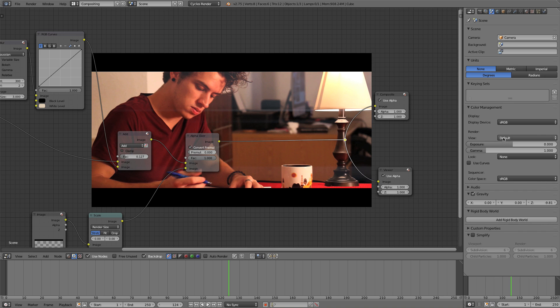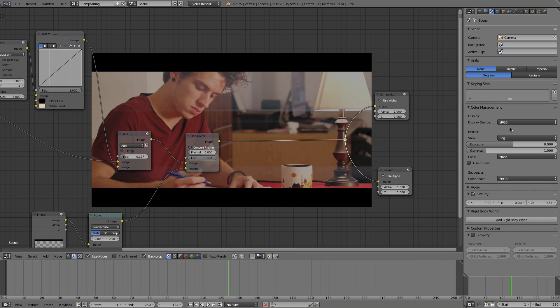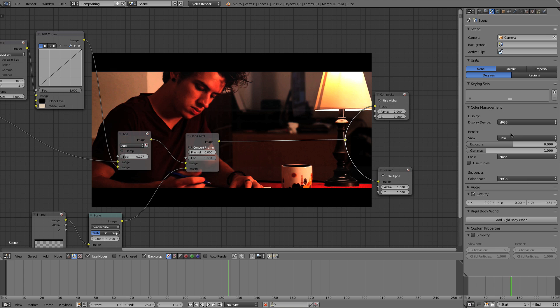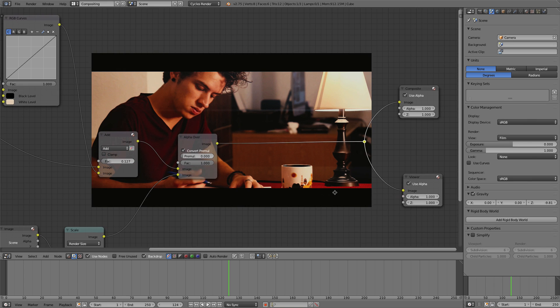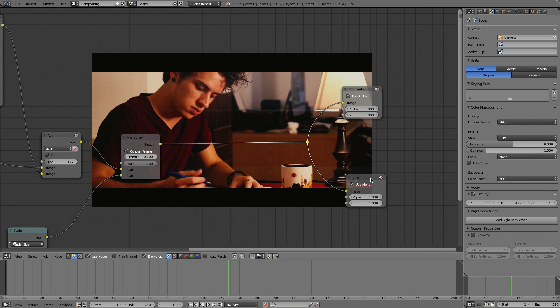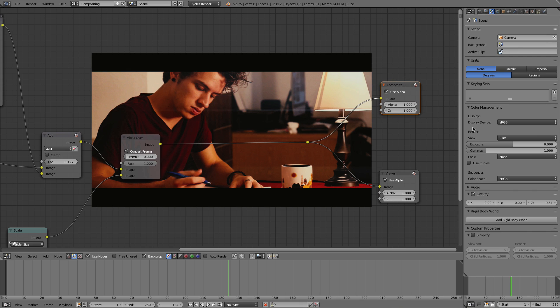I'm going to go view of default and you can play with these different values here. They all do something pretty cool, but I'm going to use film because I want this to look like it was shot on film.